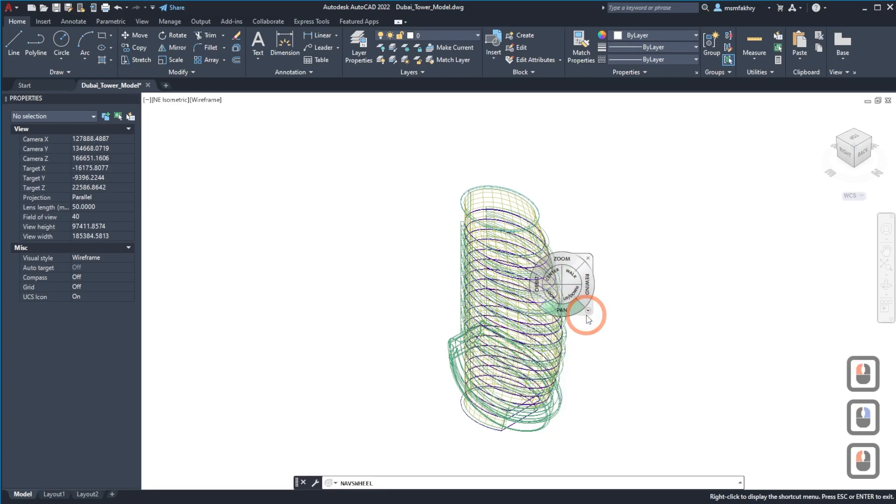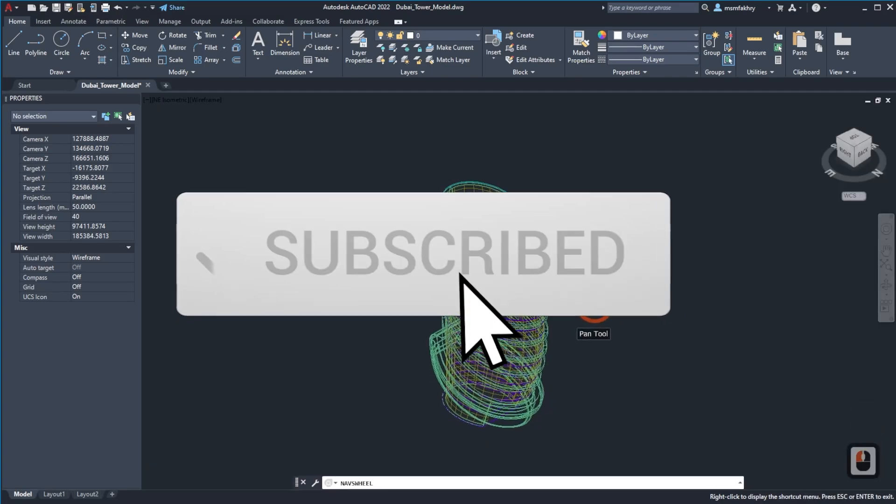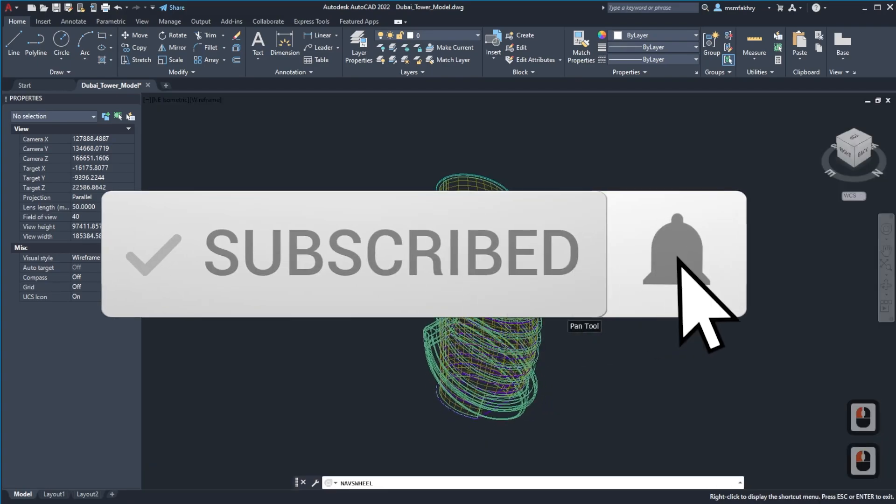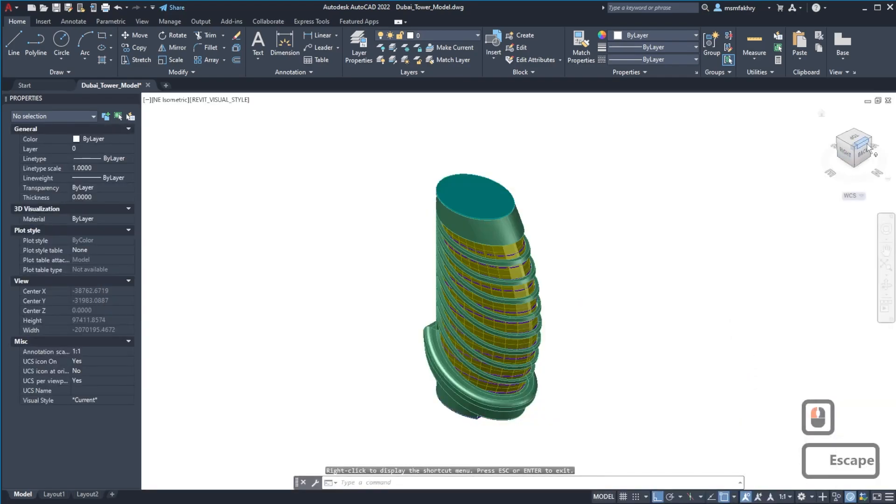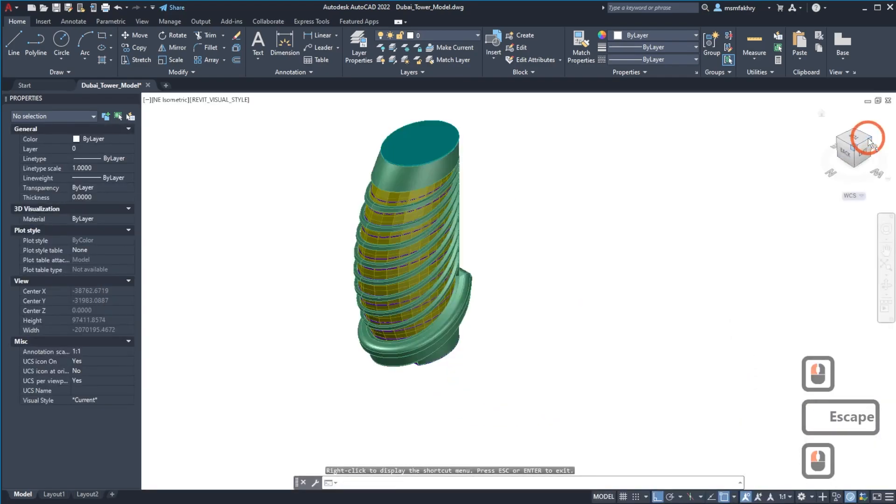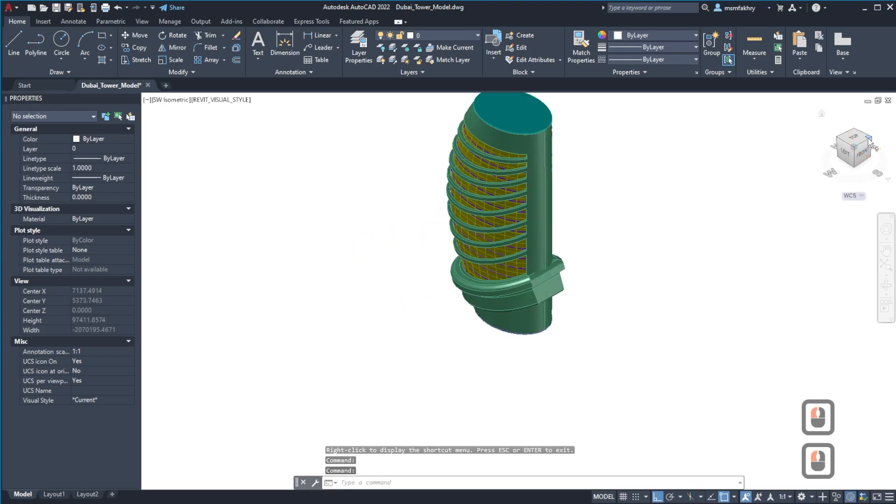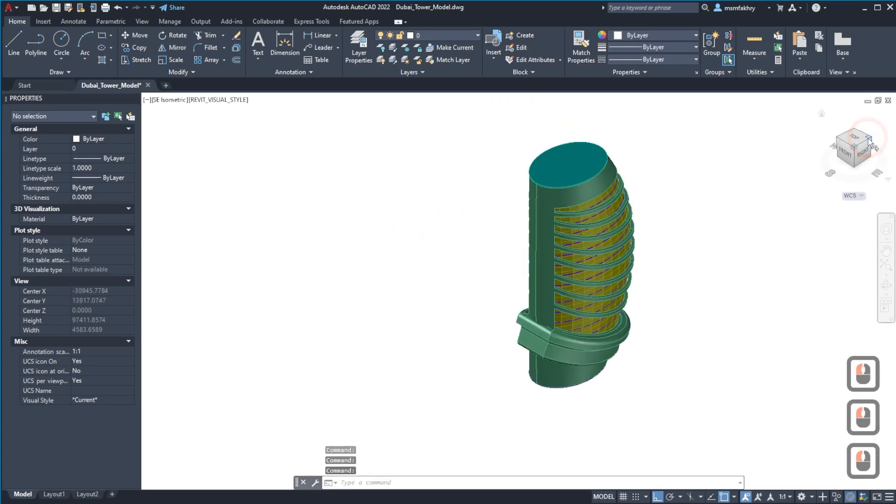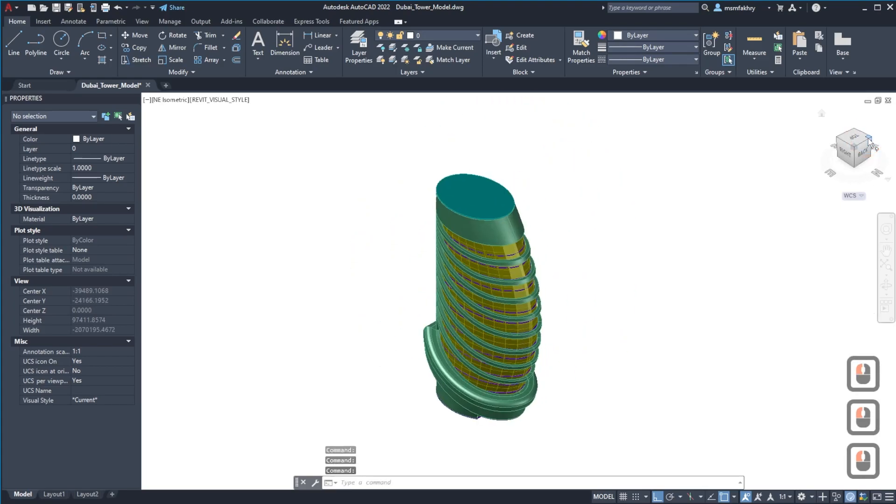I hope that was useful. Please don't forget to subscribe, like the video, and share the link with other Autodesk software users and architectural students. Thank you.